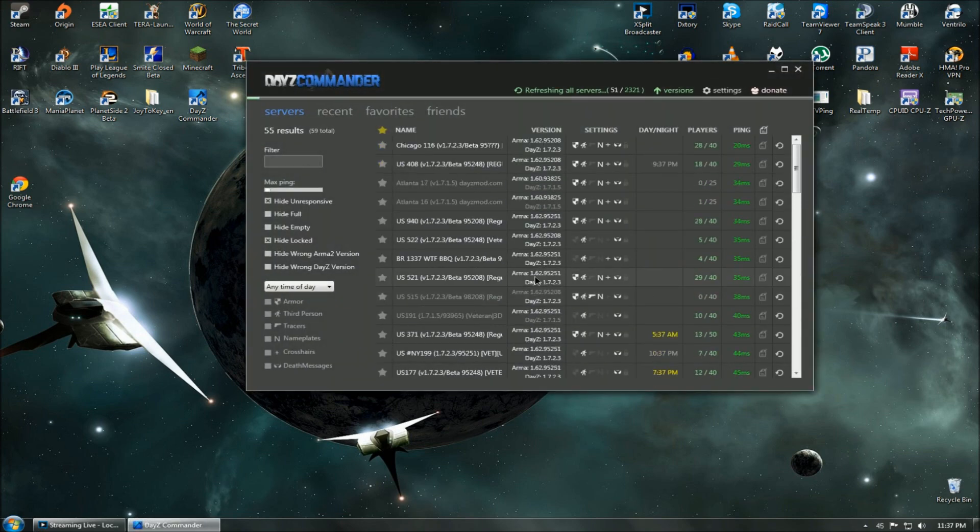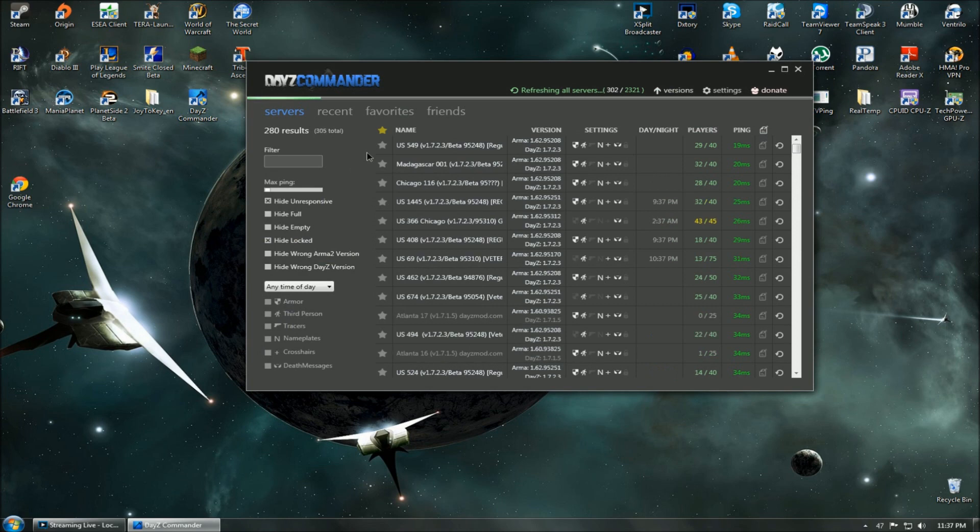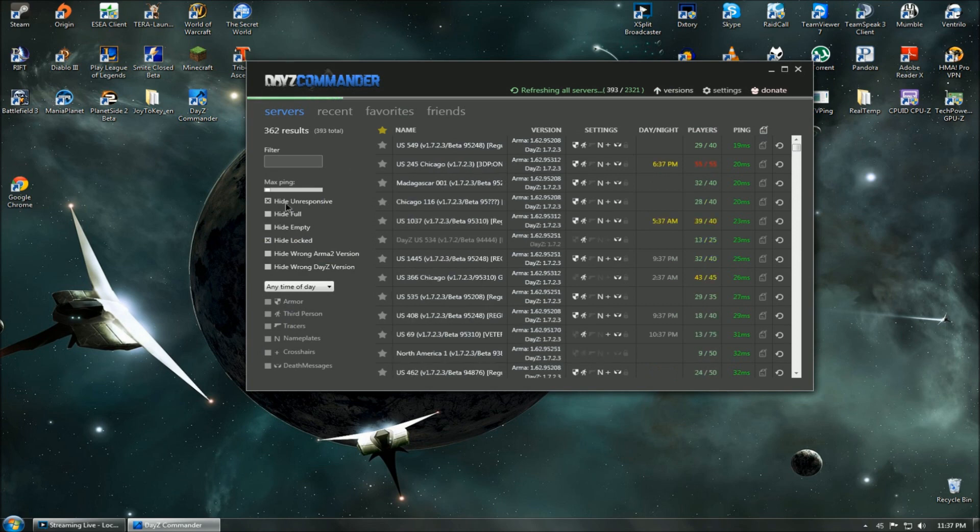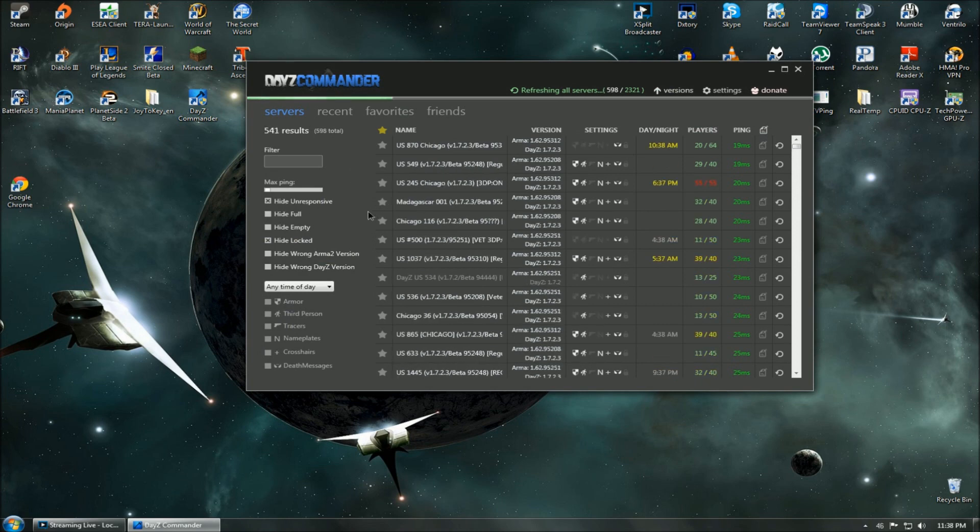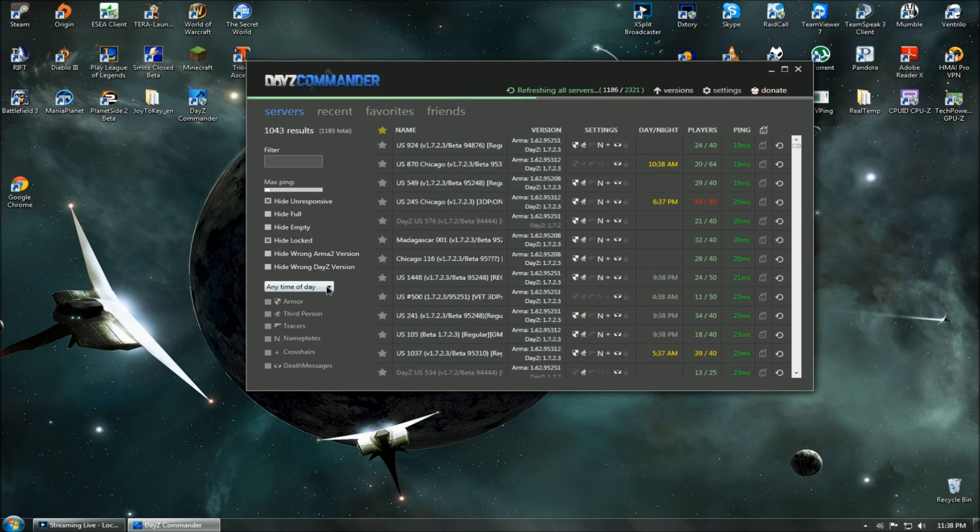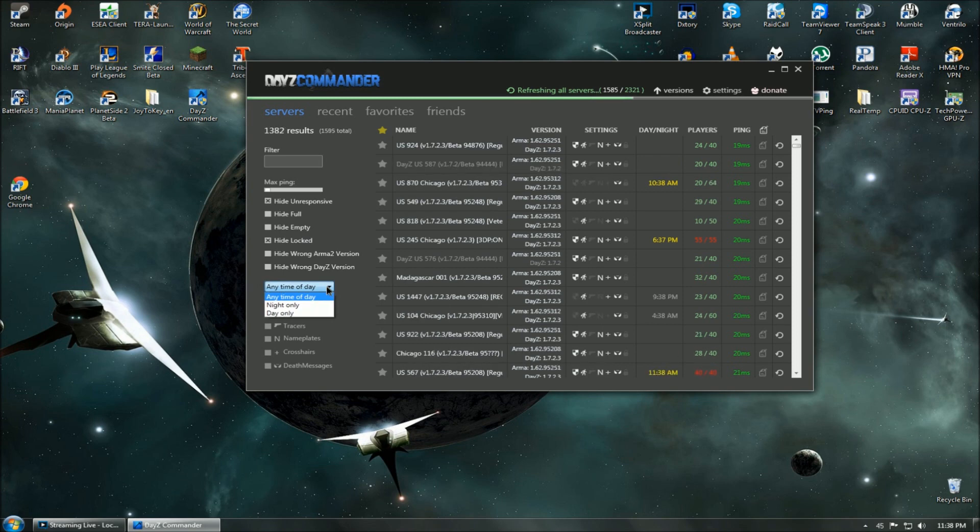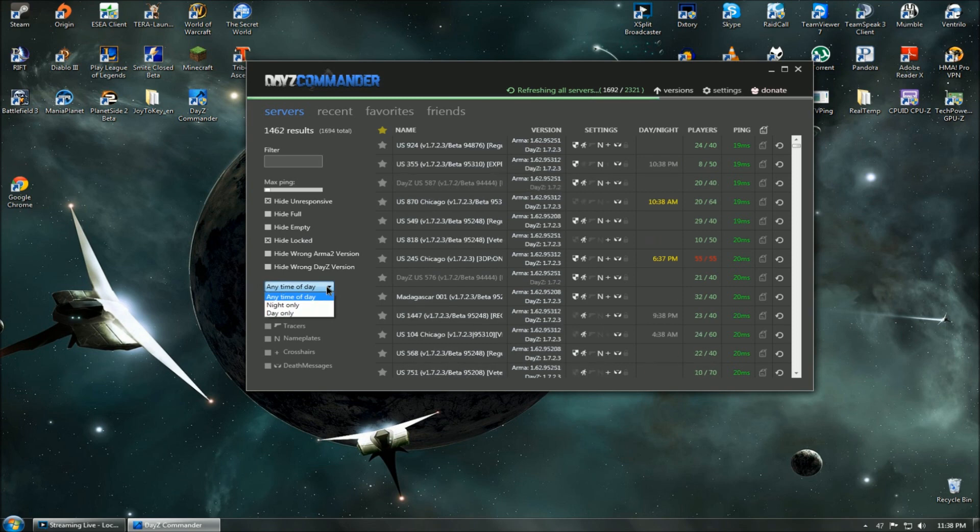This tool is used to keep your Arma 2 and DayZ mod up to date. It also has other pretty nifty features. As you can see, it has a server list that fetches and refreshes pretty quickly. On the left-hand side, it has options to help filter servers for your specific needs. It even has a dropdown list for the server's time of day.